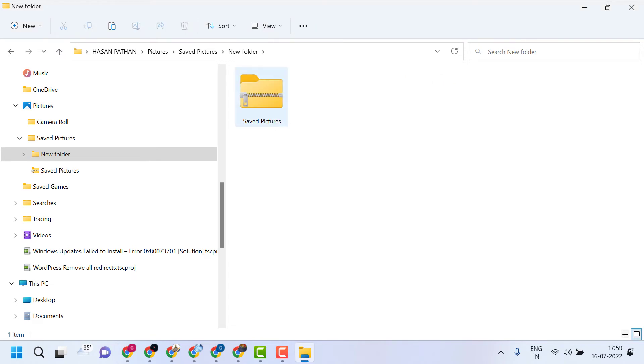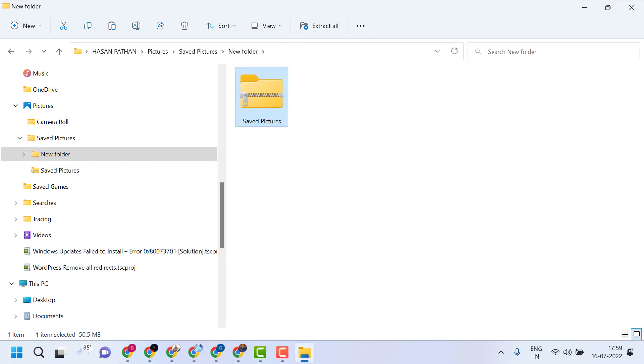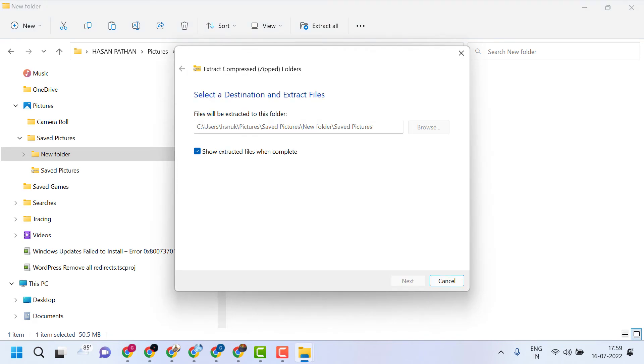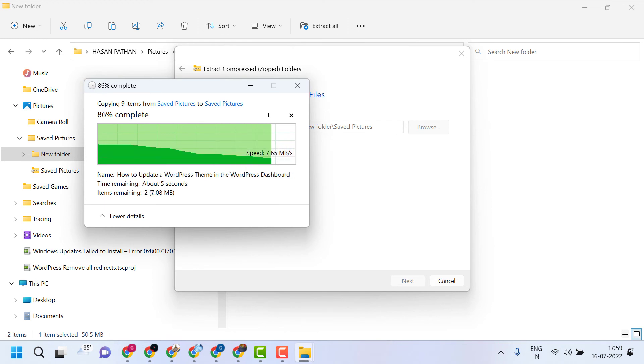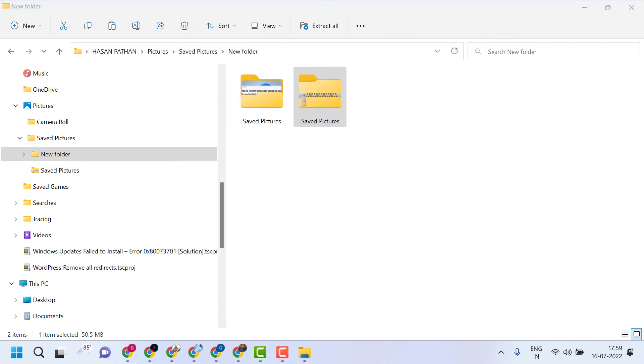Right-click on it. Click on extract all. Click on extract.